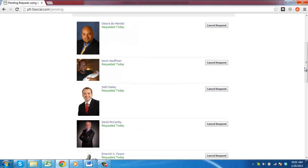This is the simple process for learning how to see which Facebook friend requests you have sent. Thank you very much.